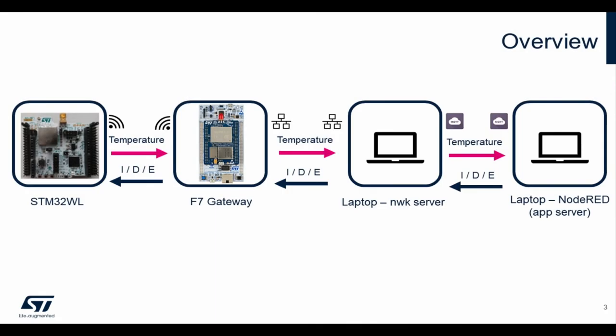So now to the data flow. First, the STM32WL as the end node will send out the measured temperature which will be forwarded by the F7 gateway, then over ethernet to the laptop running the network server. Finally, through MQTT it will reach the application server which will decide which control scheme to select: increase, decrease, or equal temperature. It will get sent again through the whole system back to the STM32WL.